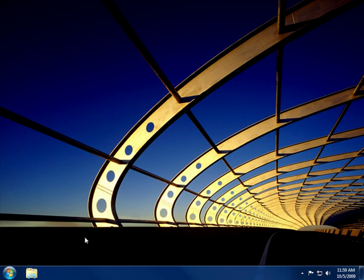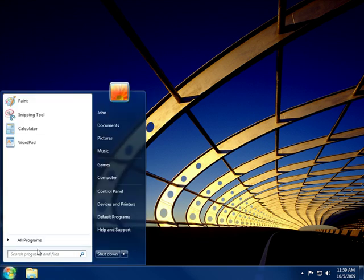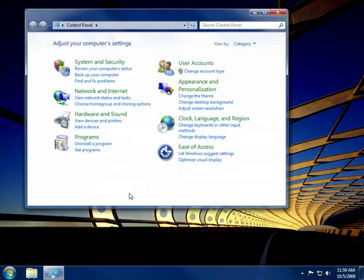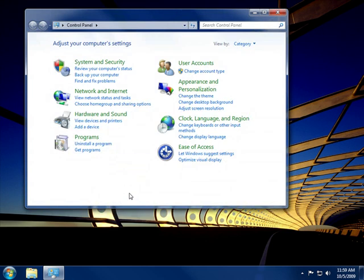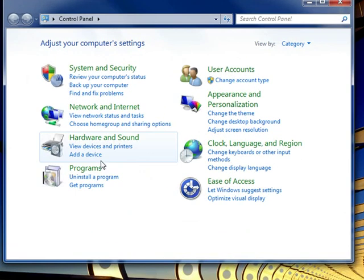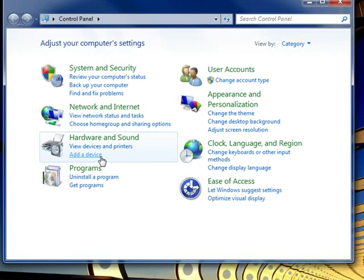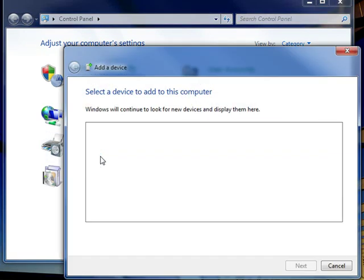Here's how. Click Start, and then click Control Panel. Under Hardware and Sound, click Add a Device, and then follow the instructions in the Add a Device wizard.